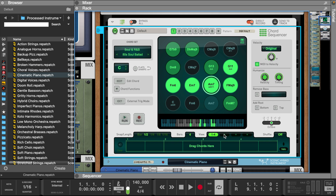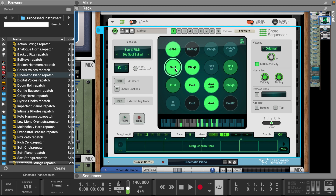Down here in the View section, let's set this to an 8-bar loop. That sounds a little harsh, so let's go over here to the Velocity section and humanize the settings.